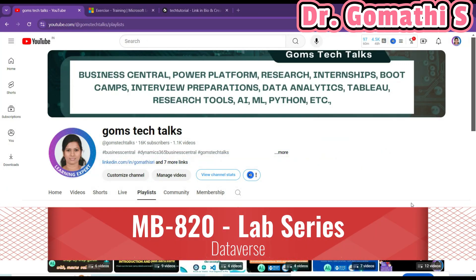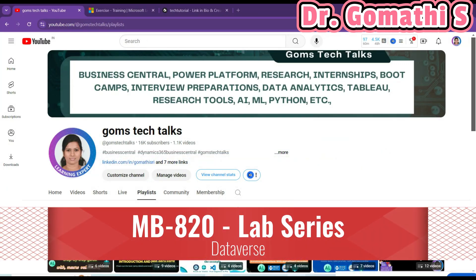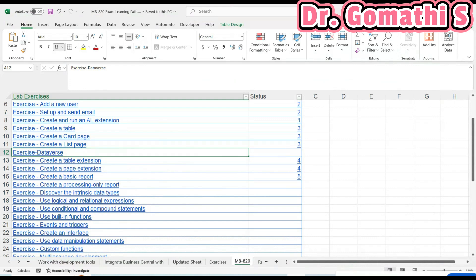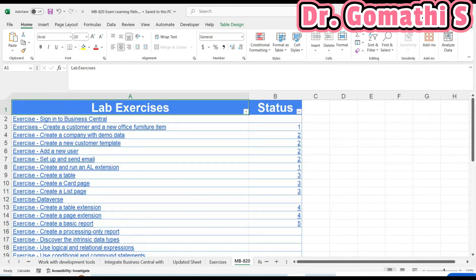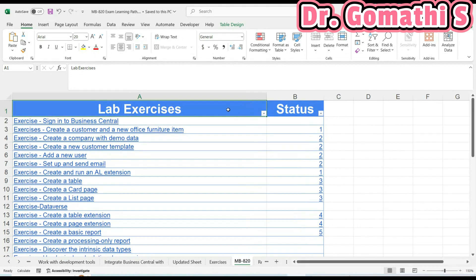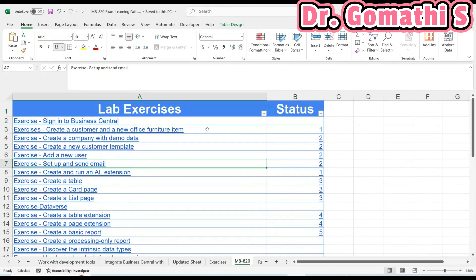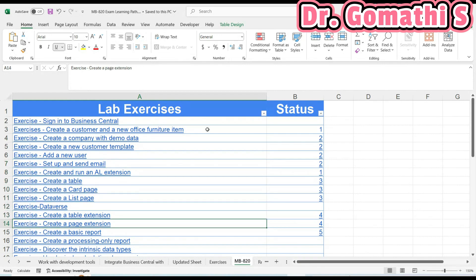Hey everyone, welcome back. We are discussing the MBA 20 lab series. So far we have covered five videos where I have covered at least 10 exercises. You can see what we've discussed: the first video, four exercises in the second, three in the third, four in the fourth, two more in the fourth video, and one in the fifth video — that is the basic report.